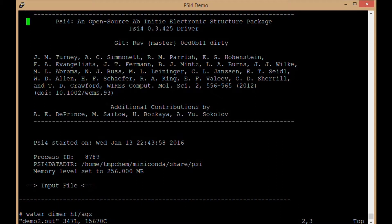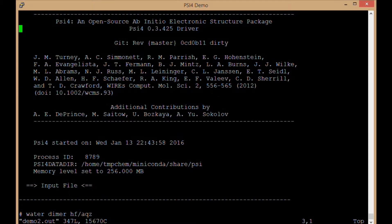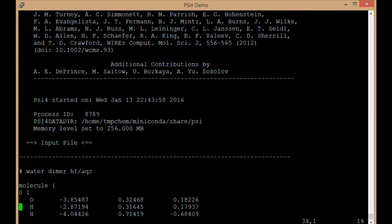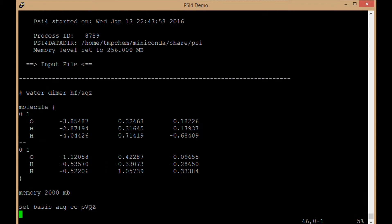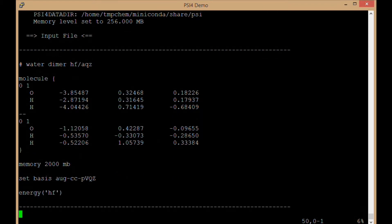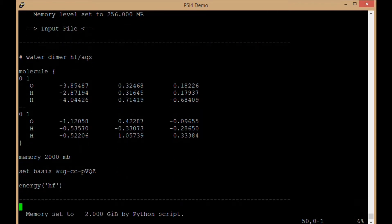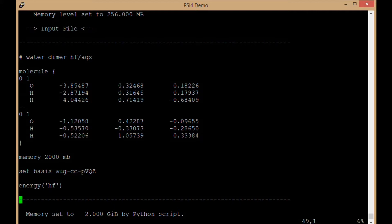So inside this demo2.out, what I have at first at the top is printing out a header, detailing psi4, what version of the code it is, authors, etc. What time it was, process ID, those sorts of things. Then it's going to repeat the input file, letting me know what input file I'm running in this particular output file.